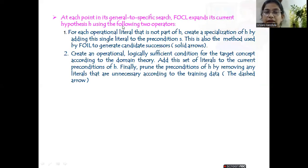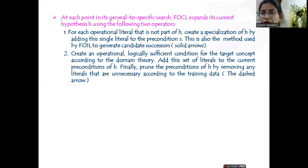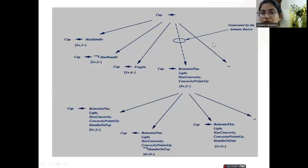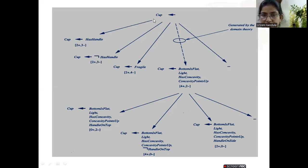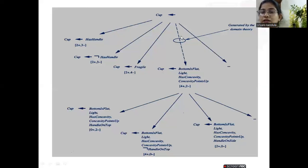Now let us see the working of the FOCL algorithm and how it generates a general-to-specific search. For each operational literal that is not part of H, the current hypothesis, we create a specialization of H by adding that single literal to the preconditions. This is also the method used with FOIL. Wherever you see solid edges, that is part of the FOIL algorithm; wherever you see dashed edges, that is the extra part added in the FOCL algorithm.